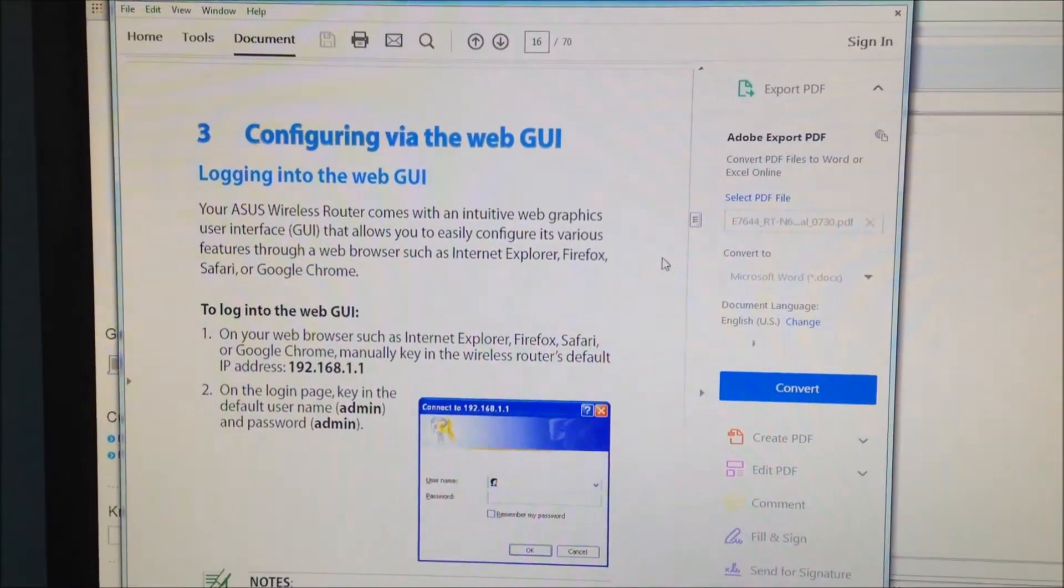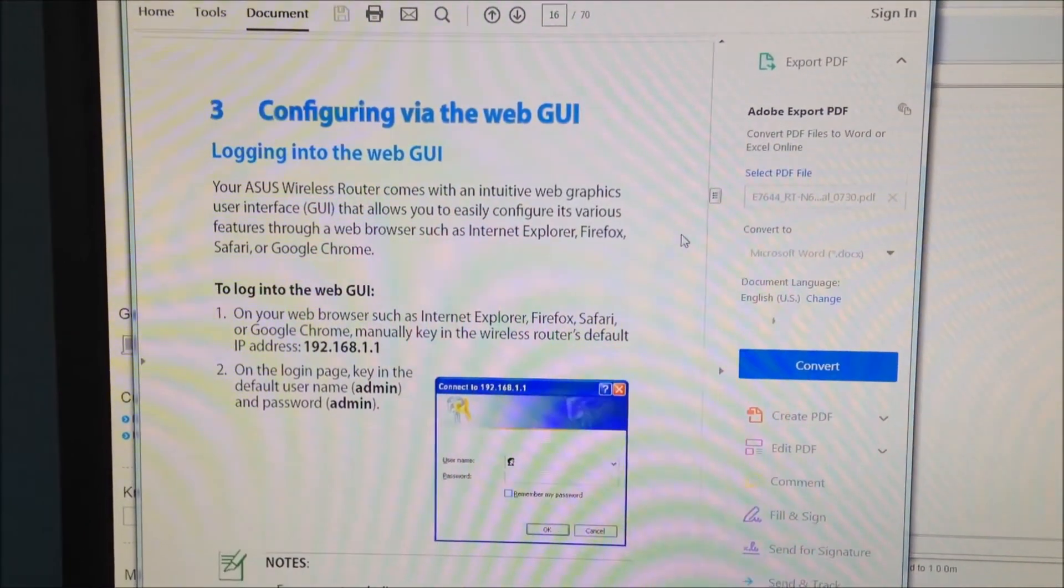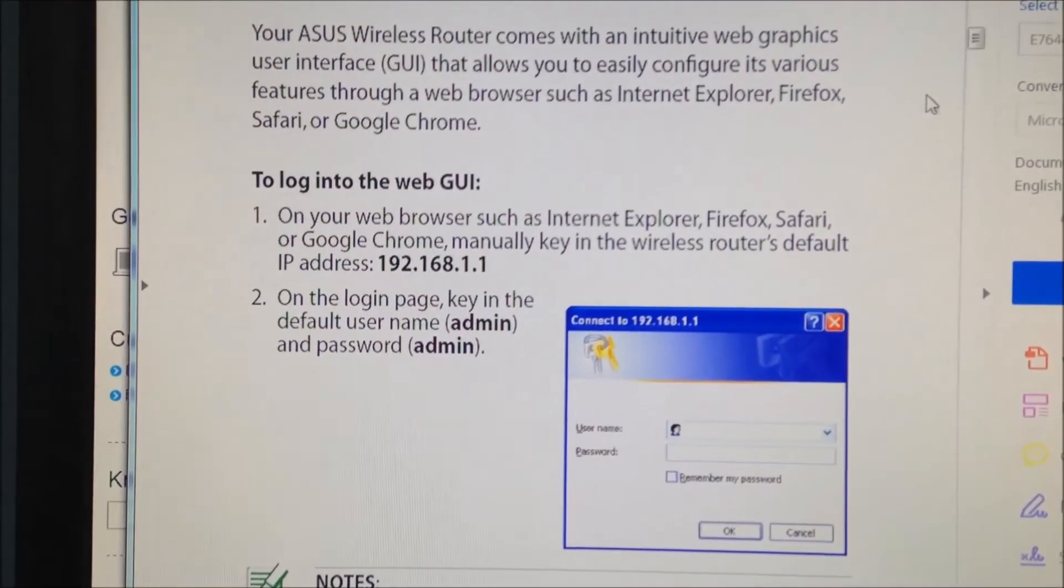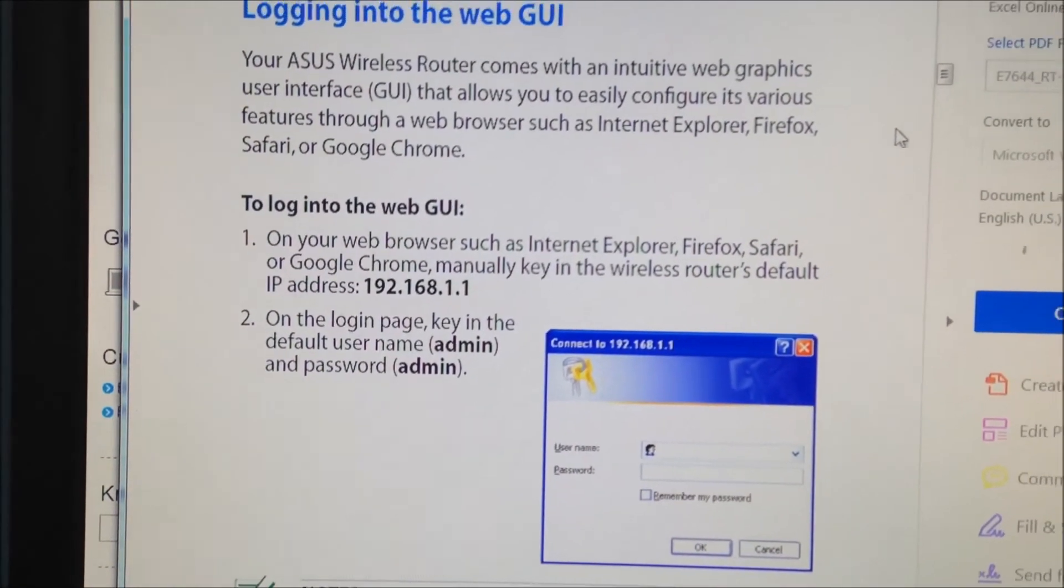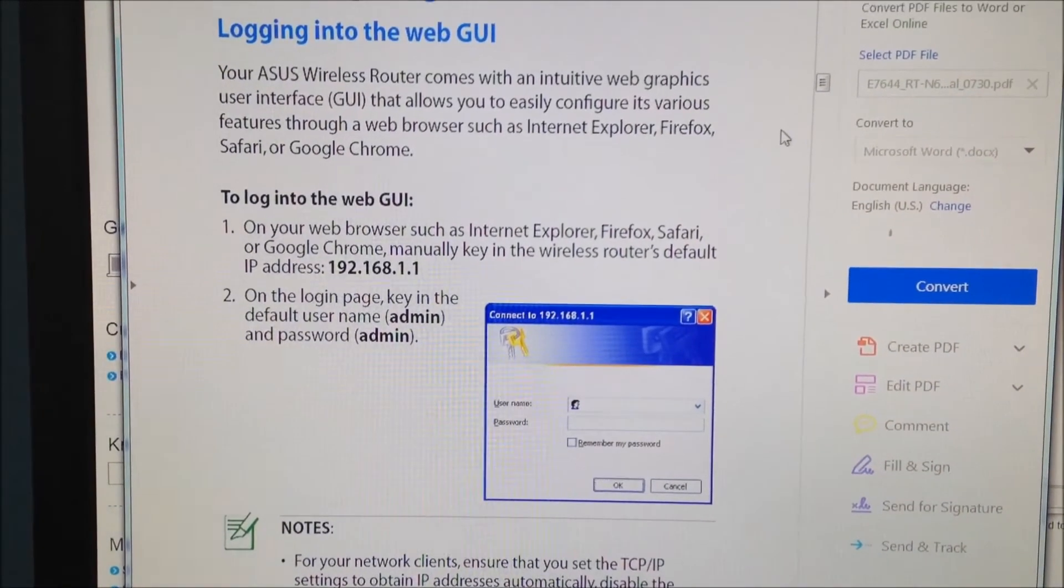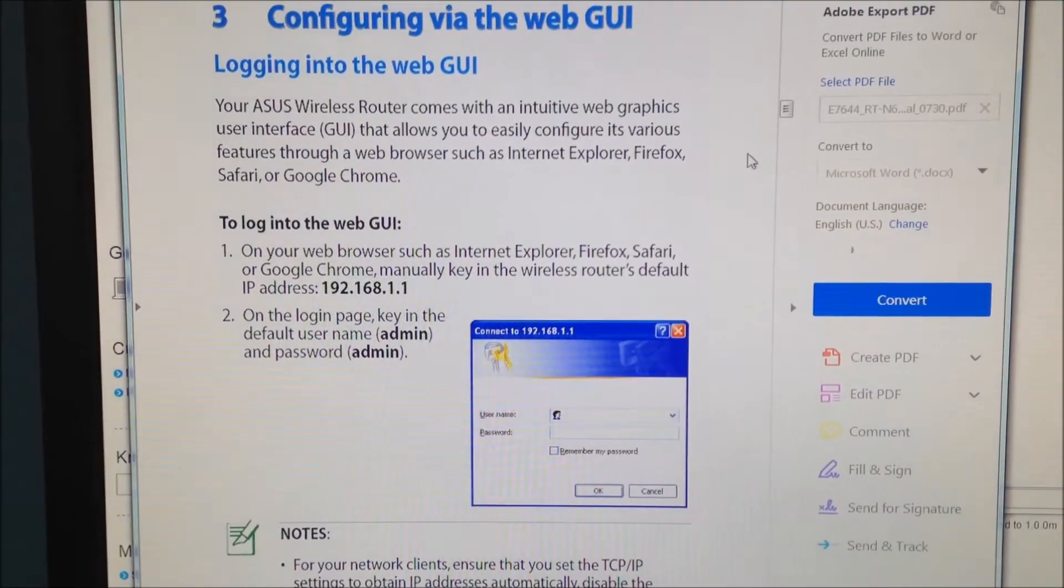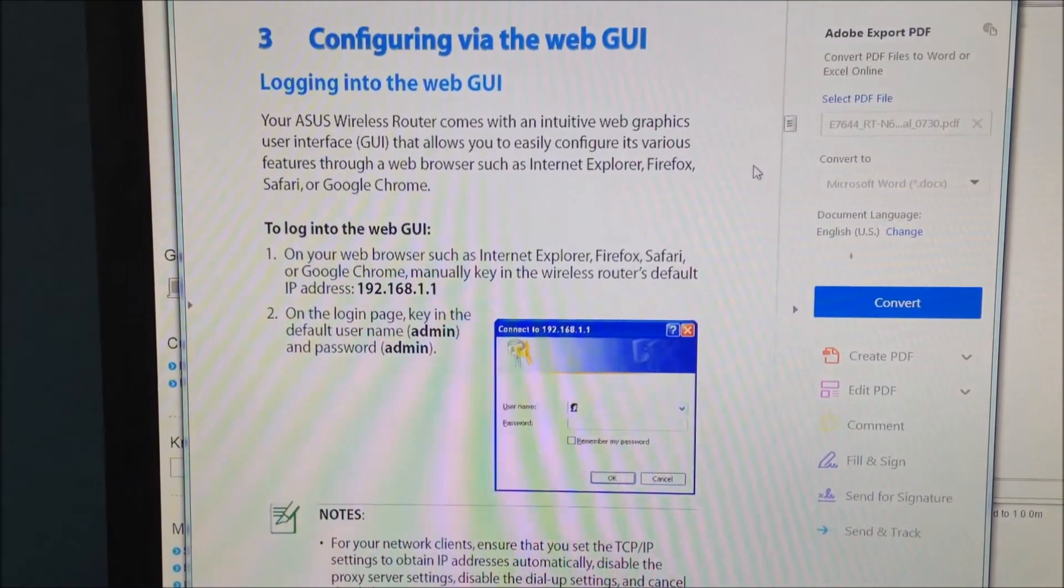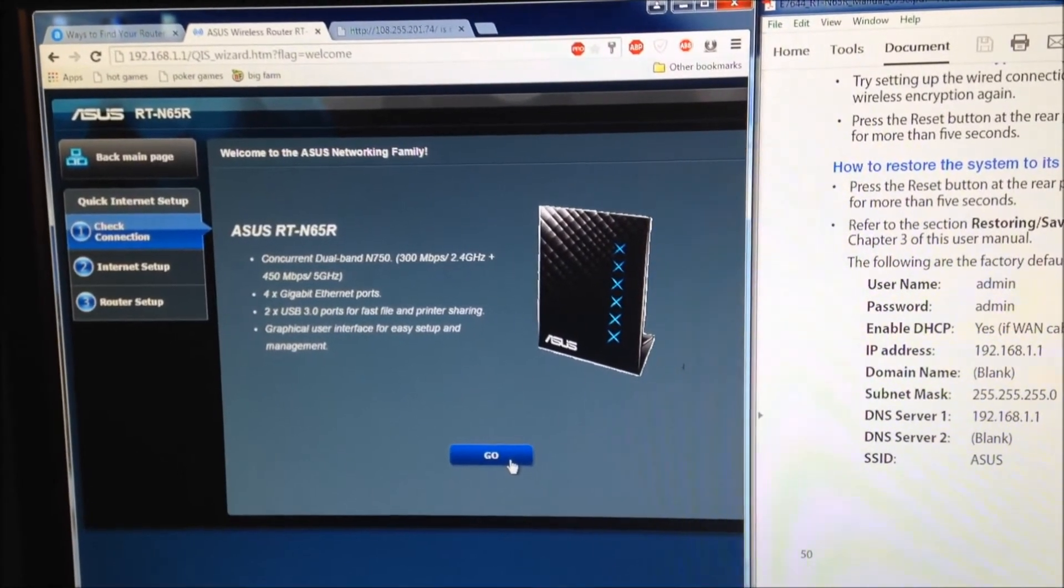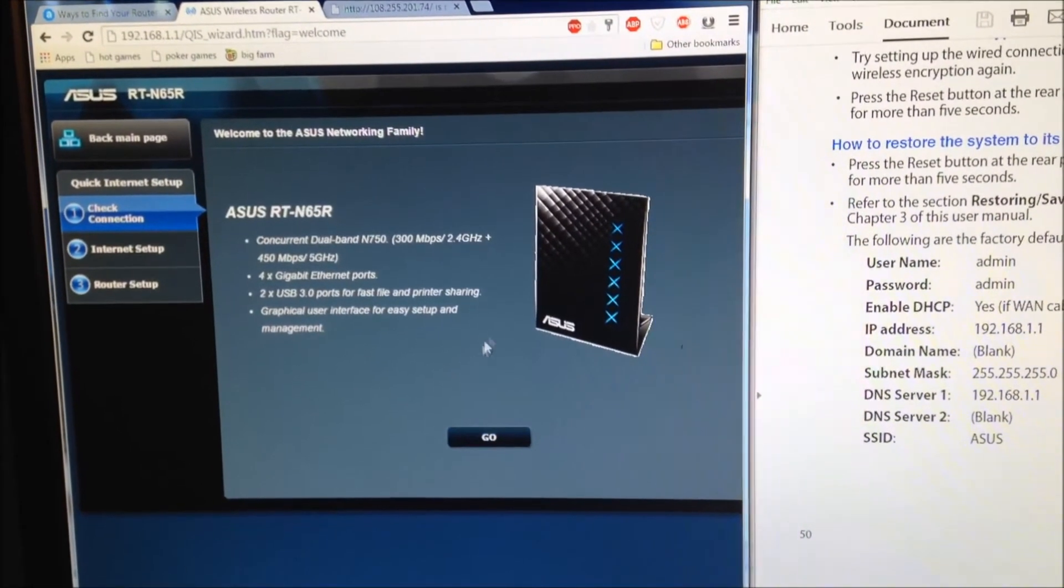This is straight from the user's manual. You're going to want to go to that IP address, 192.168.1.1, once you hook up your Asus. Once you get into the IP address 192.168.1.1, this is my new wireless router.